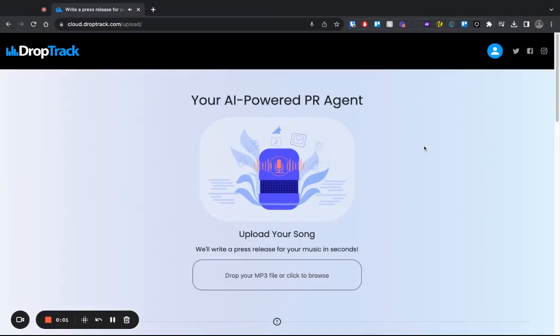Hello. I'm happy to share with you DropTrack's AI-powered PR agent. Using this tool, all you have to do is upload your song, and we'll write a press release for your music in seconds. So let's see how it works.